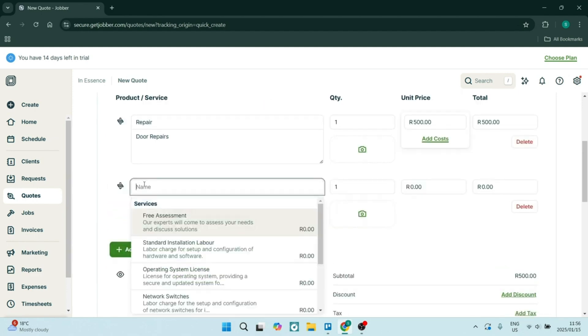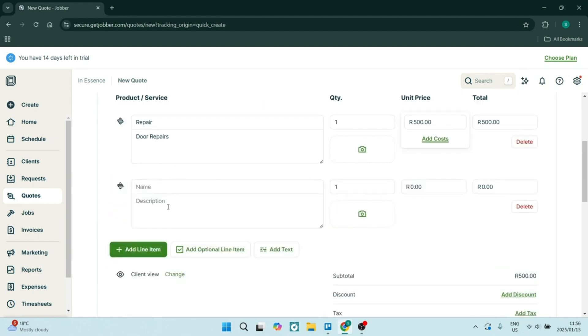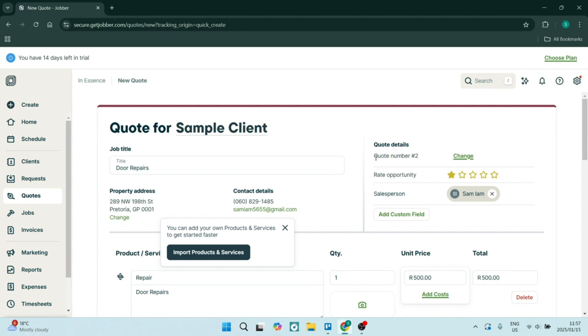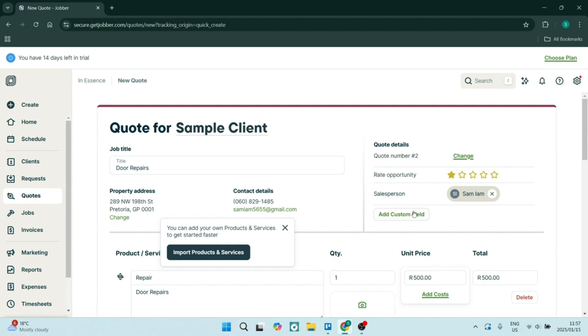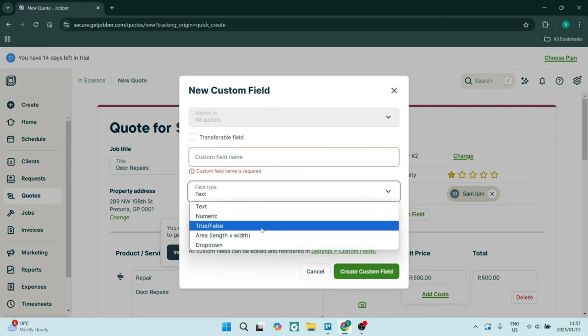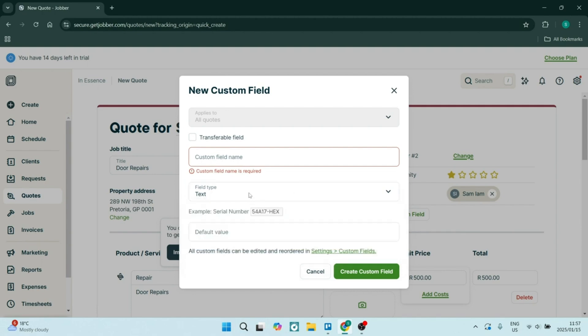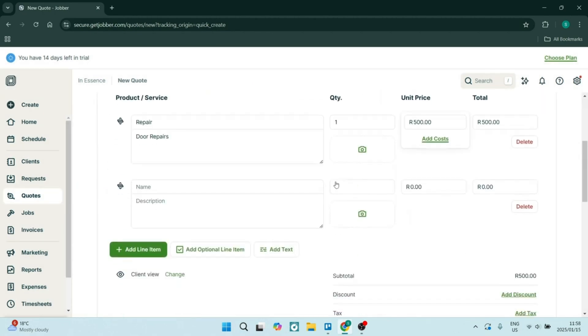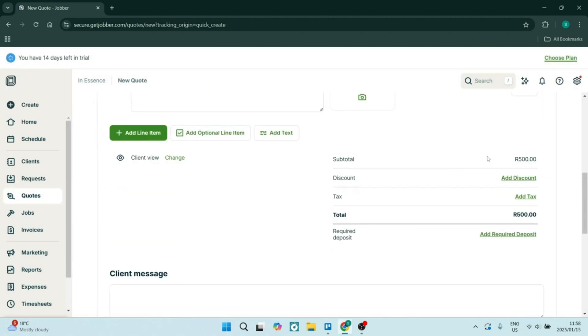One or two of the drawbacks, however, with Jobber is the cost. Jobber can be slightly pricey compared to some of the other service management tools in its sector. Also, smaller businesses or startups might find it slightly challenging to fit that into their budget without compromising essential features. Essentially, not everything is offered with the free package.